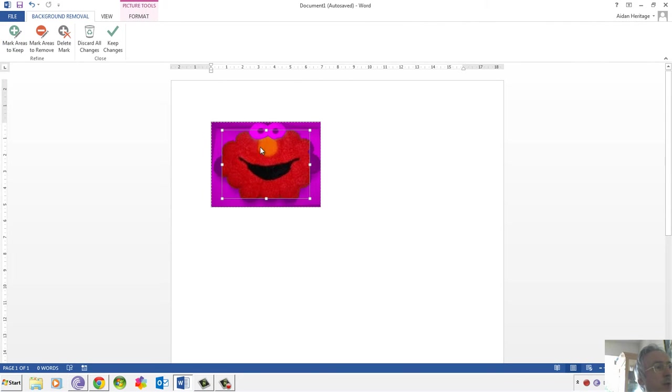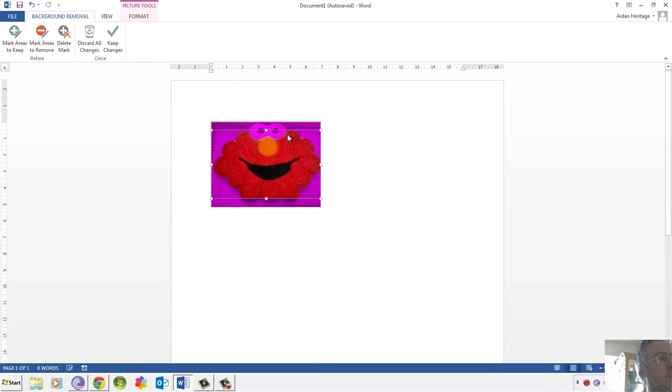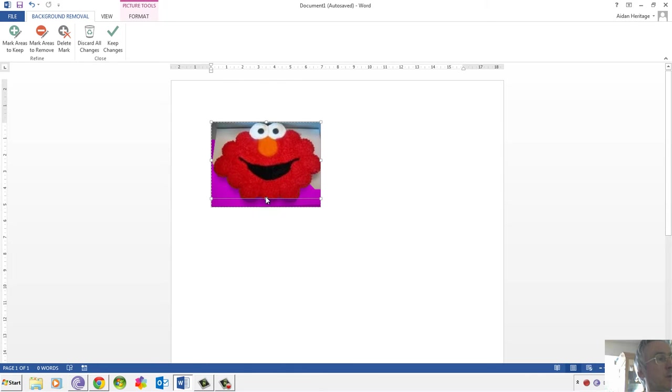Very quickly, it will shade in purple the area that it thinks you want to get rid of. Now, that's excluded some of the cupcakes, so I'm going to use these sizing handles to increase the size of the area, so that we include everything.